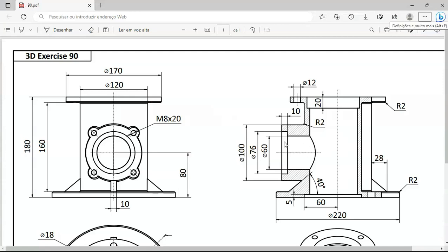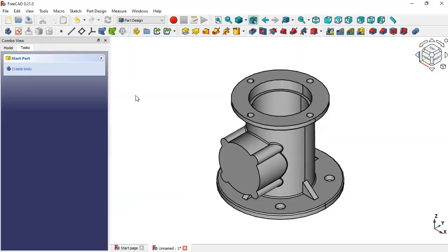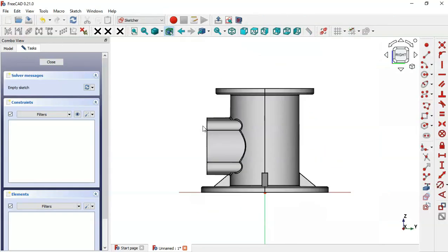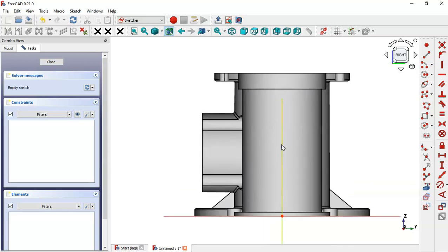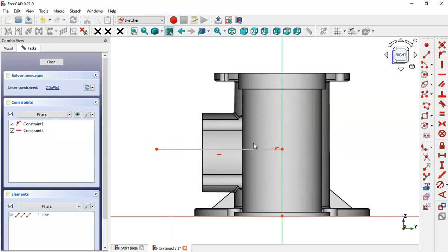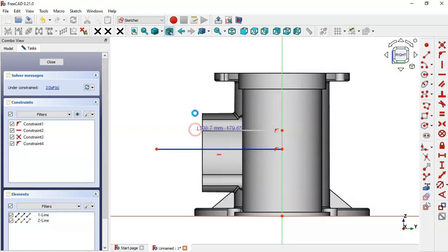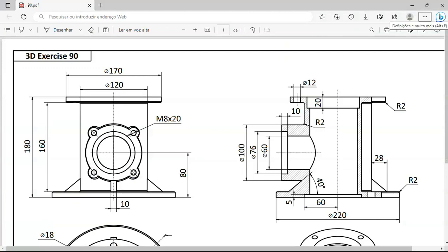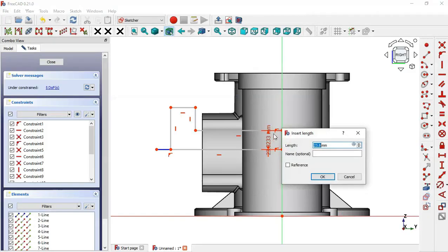Now let's create this second groove. Draw a new sketch — click this icon and select the YZ plane. Switch to section view. First draw a construction line using the line tool, then change it to a construction line by clicking this icon. Now select the polyline tool and draw the sketch.